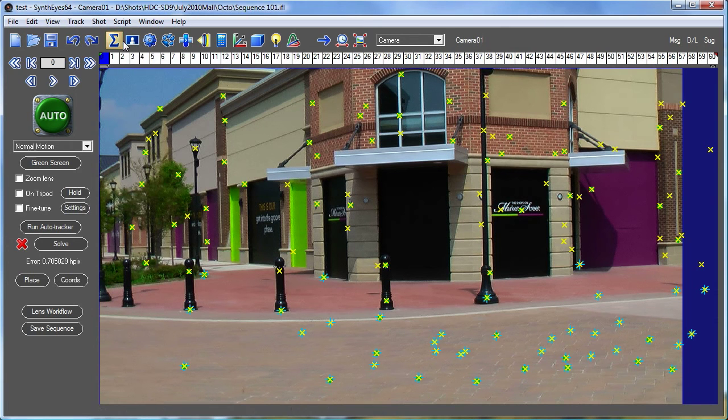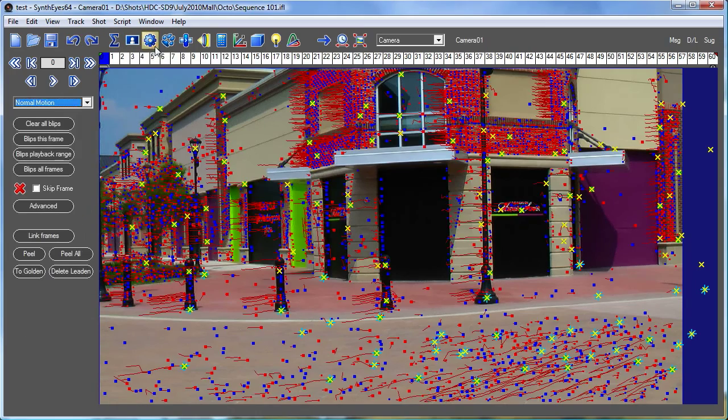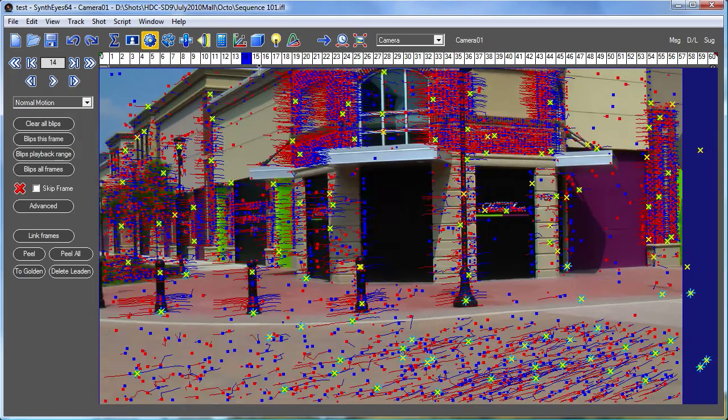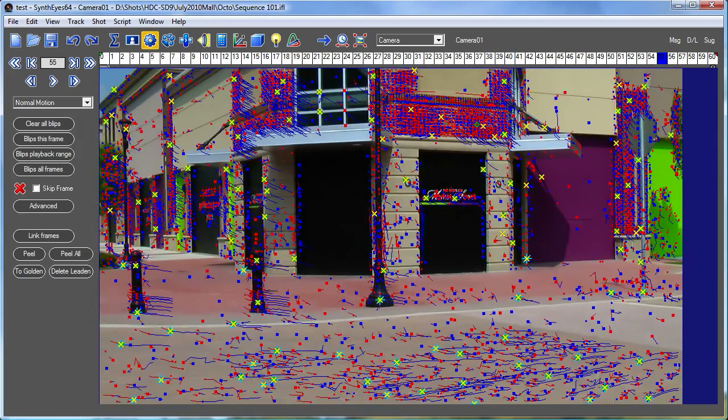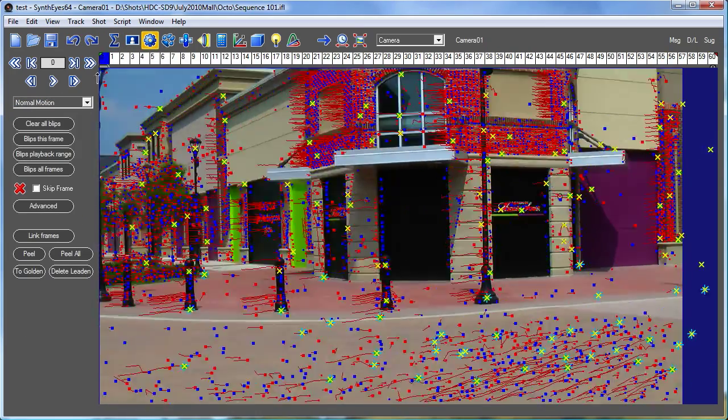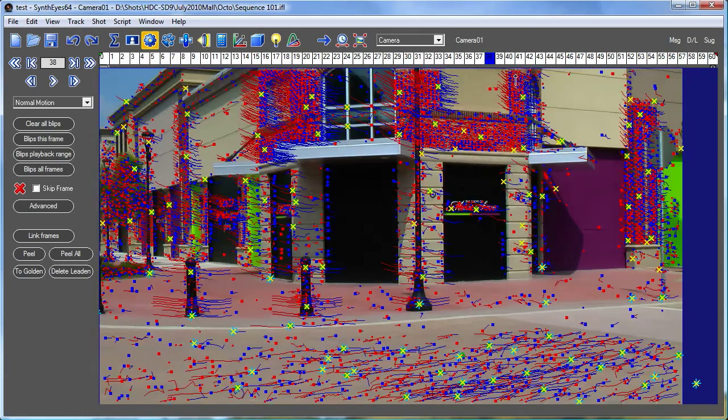Now this file is actually fairly large at this moment because it still has all of the blip information that was created by auto-tracking.